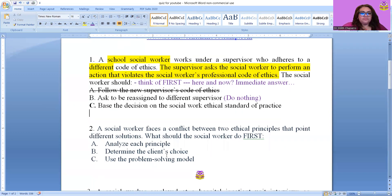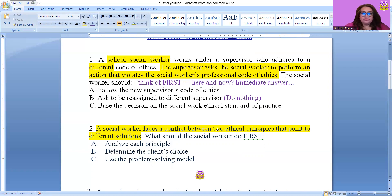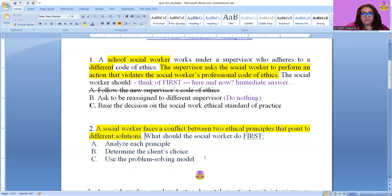Question two: A social worker faces a conflict between two ethical principles that point to different solutions. What should the social worker do first? Remember, 'first' means immediate — the here and now answer. There are three choices: A, analyze each principle; B, determine the client's choice; C, use a problem-solving model. We want to eliminate one. I'm going to eliminate B because they didn't even mention that a client is involved — that would be adding information that isn't there, which is overanalyzing.